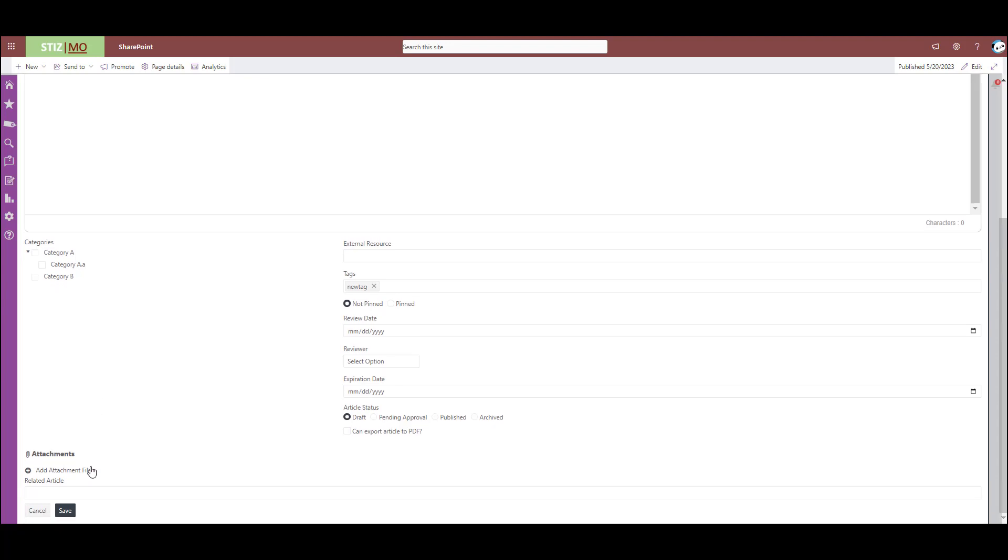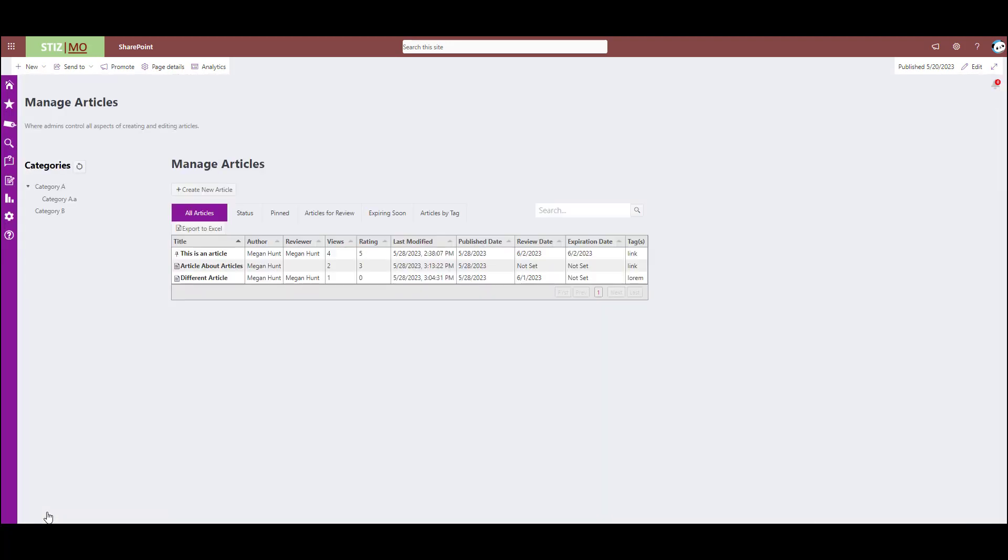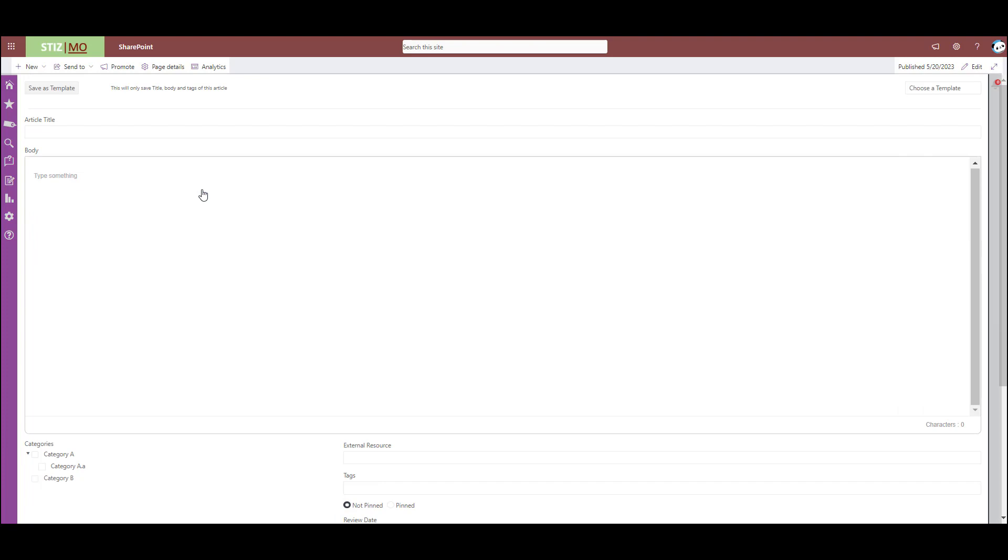Oh, and also you can attach files and you can relate the article to another article that already exists in your knowledge base. And then when you're done, you hit save and you have a new article. Also, anytime you're creating or editing an article, you can hit save as template, and that's how you can create a template easily.